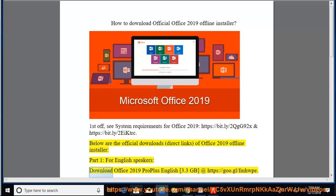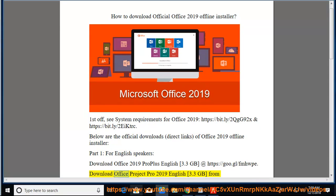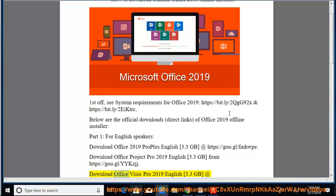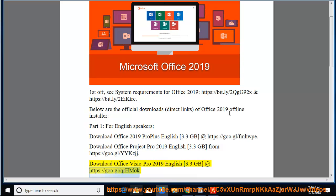Part 1, for English speakers. Download Office 2019 Pro Plus English 3.3GB at https://goo.gl/fmhwpe. Download Office Project Pro 2019 English 3.3GB from https://goo.gl/yykzjj. Download Office Visio Pro 2019 English 3.3GB at https://goo.gl/qrhmoc.